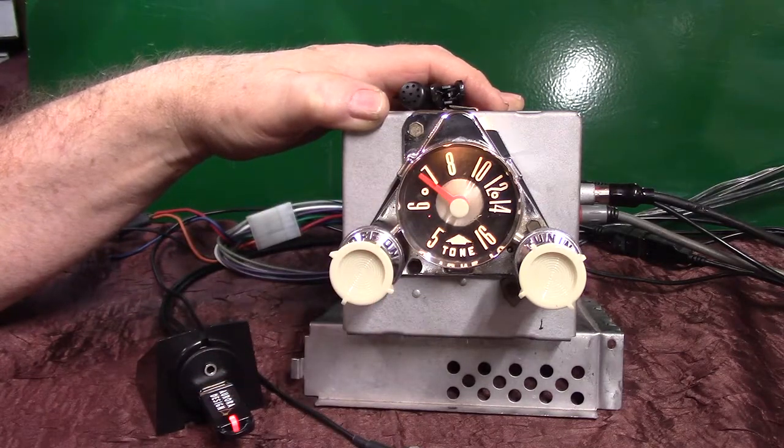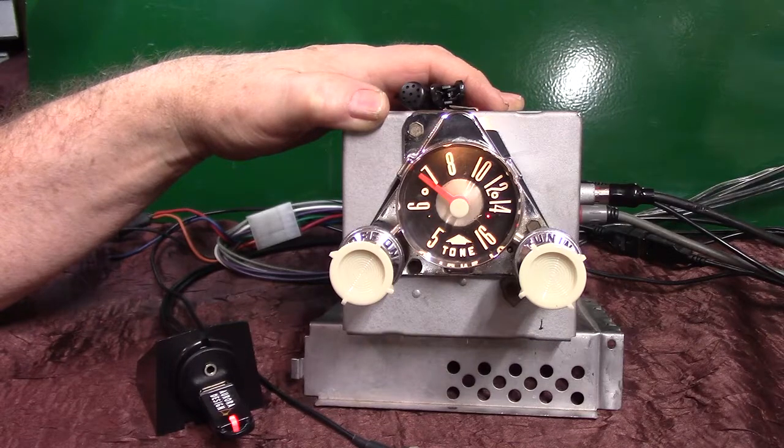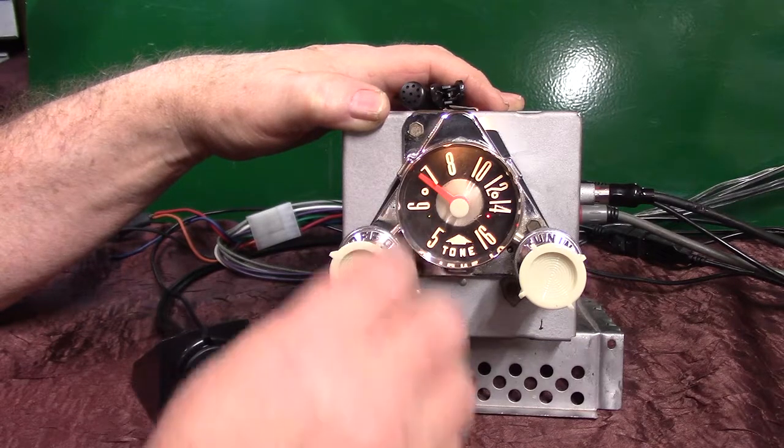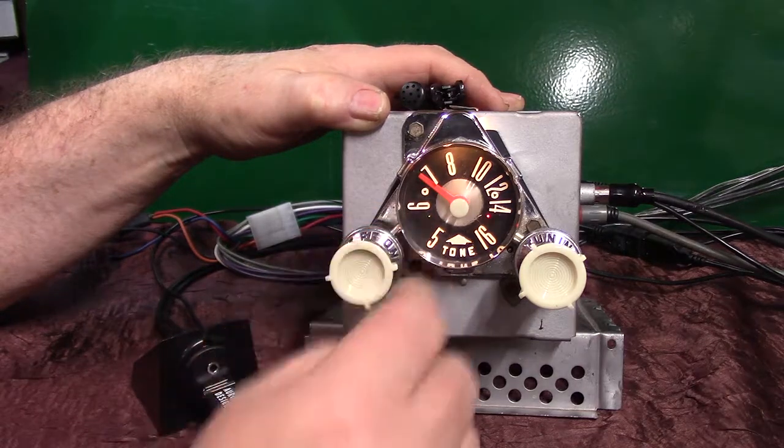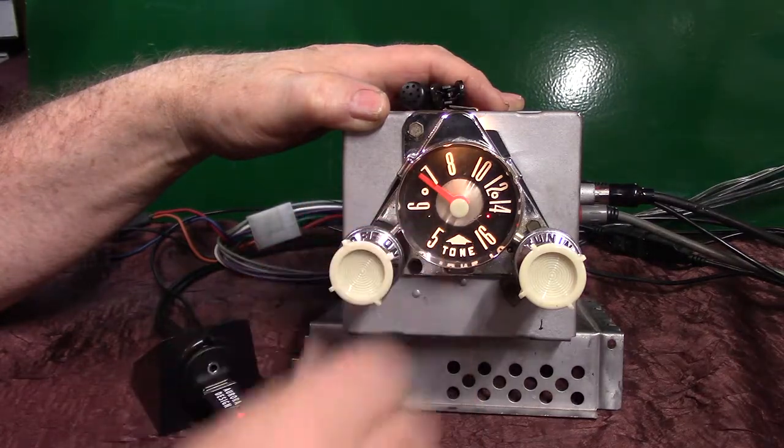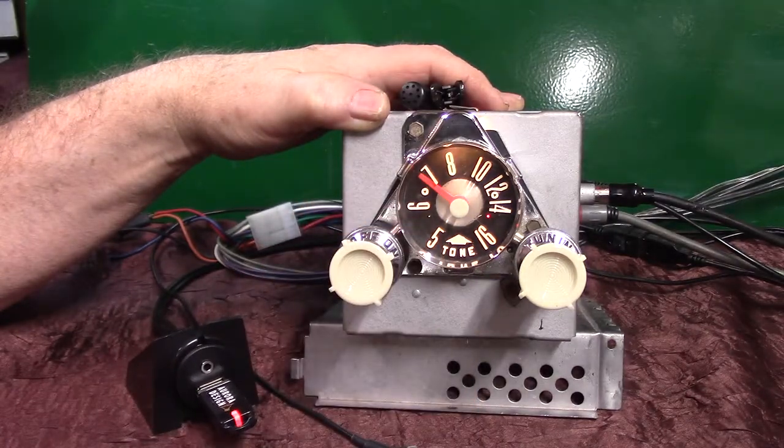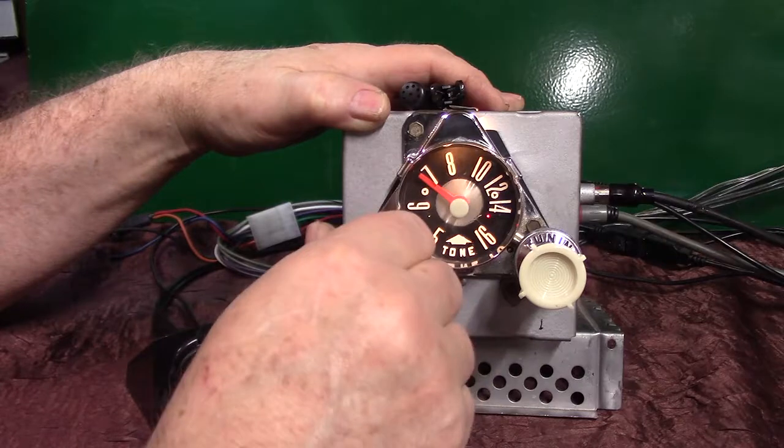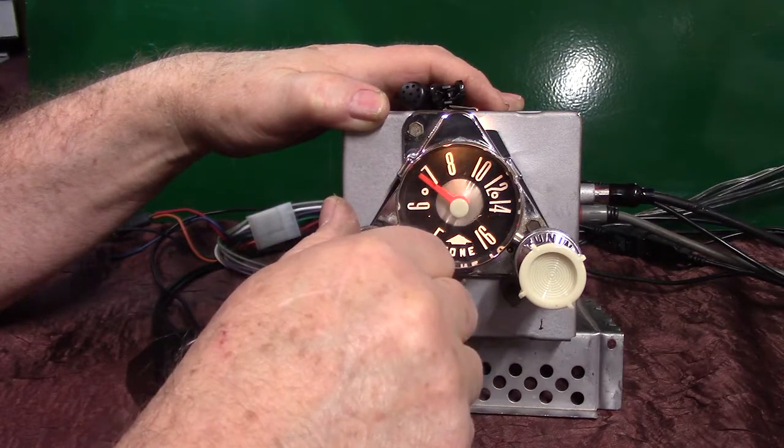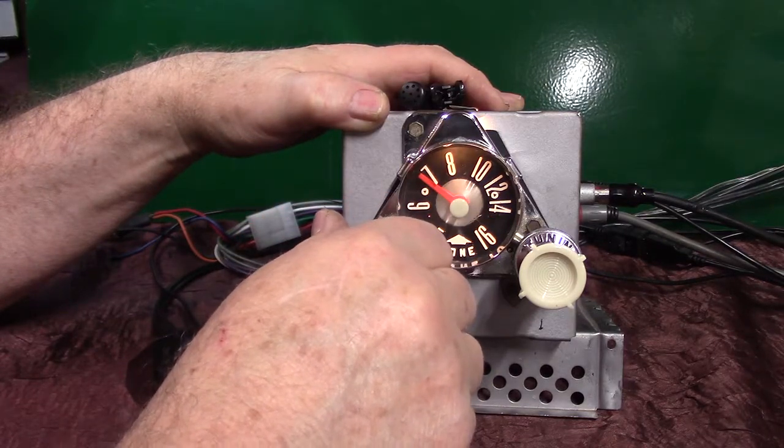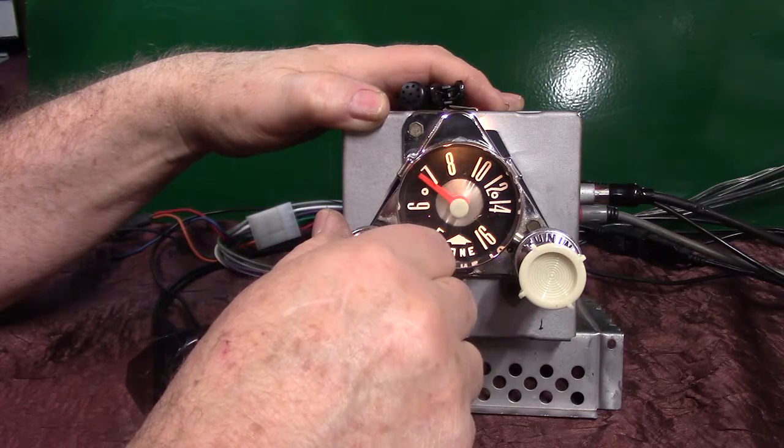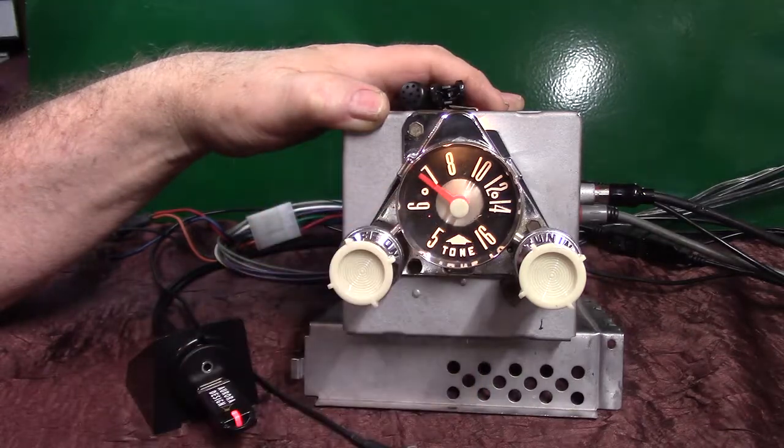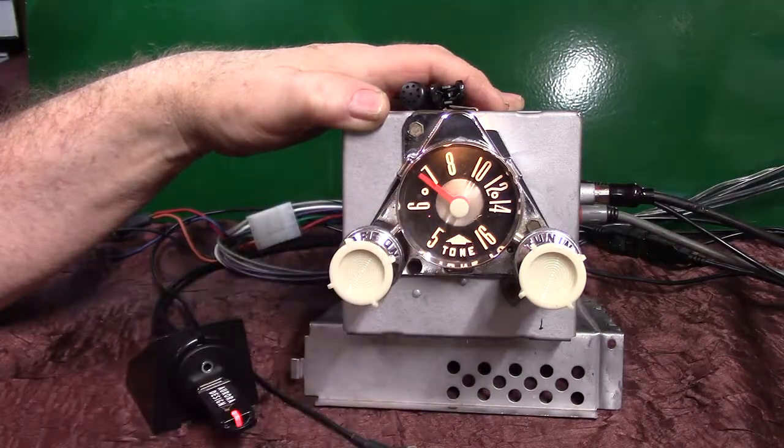We can also do it with the volume knob. We went up twice for the Bluetooth, let's go down twice. All we got to do is take it down twice, right back to the thumb drive. Down twice, put it in pause, put it in pause, right back to radio.